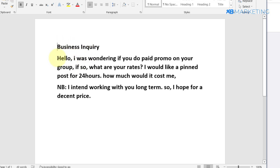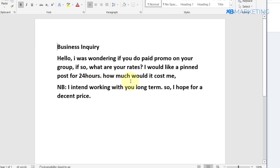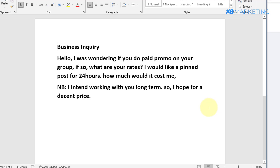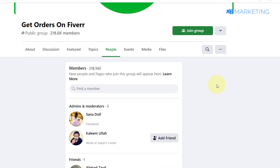The message reads: 'Hello, I was wondering if you do paid promo on your group. If so, what are your rates? I would like a pin post for 24 hours — how much would it cost me?' You want 24 hours to see if the group is very active and worth spending money in. At the bottom, let them know you want to work with them long-term so they give you a decent price. The larger the group, the more they may charge.